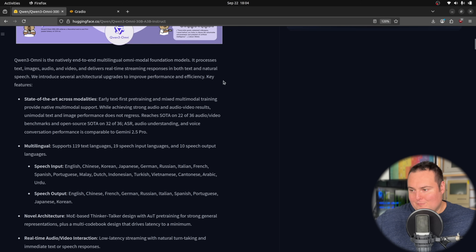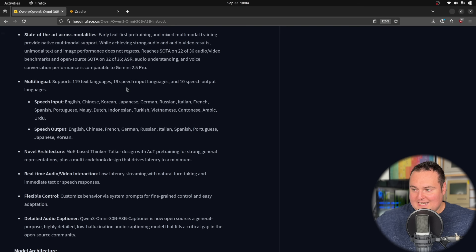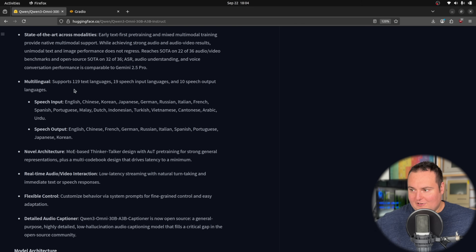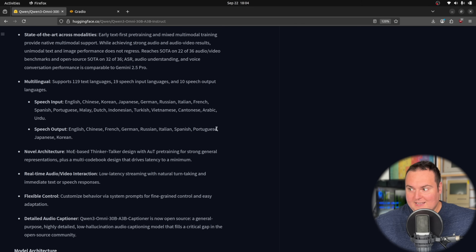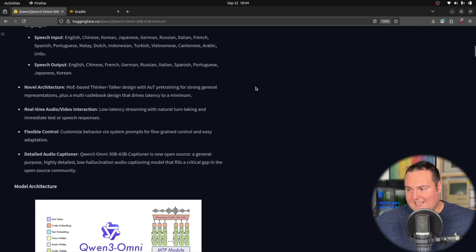They start off by touting its multilingual capabilities — supporting 119 text languages, 19 speech input languages, and 10 speech output languages. That is quite interesting because, at least for myself, more interestingly, this shows that it can actually speak these languages, which I find to be pretty cool. For a smaller open-source model, that is a large list of languages it can actually speak.